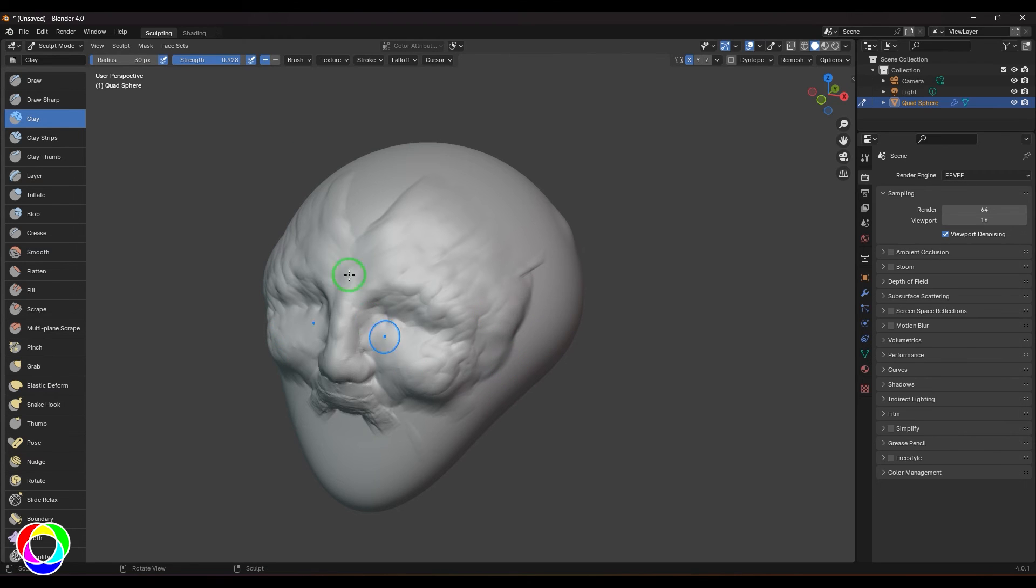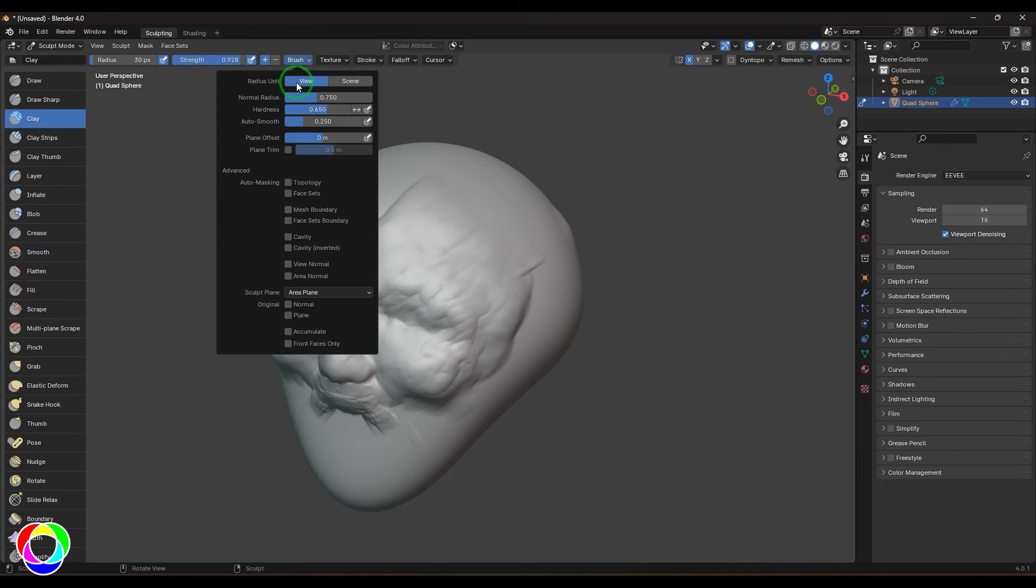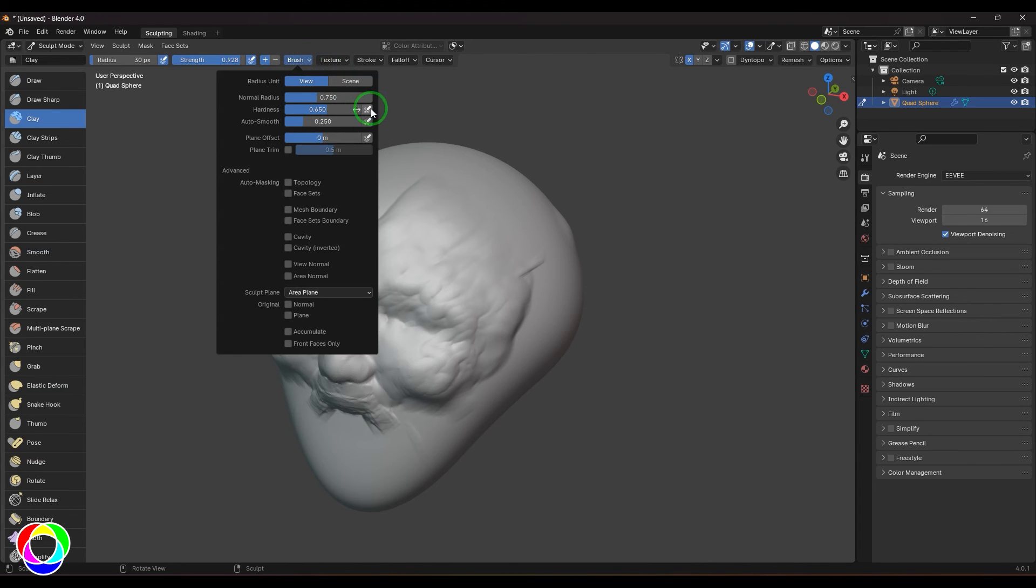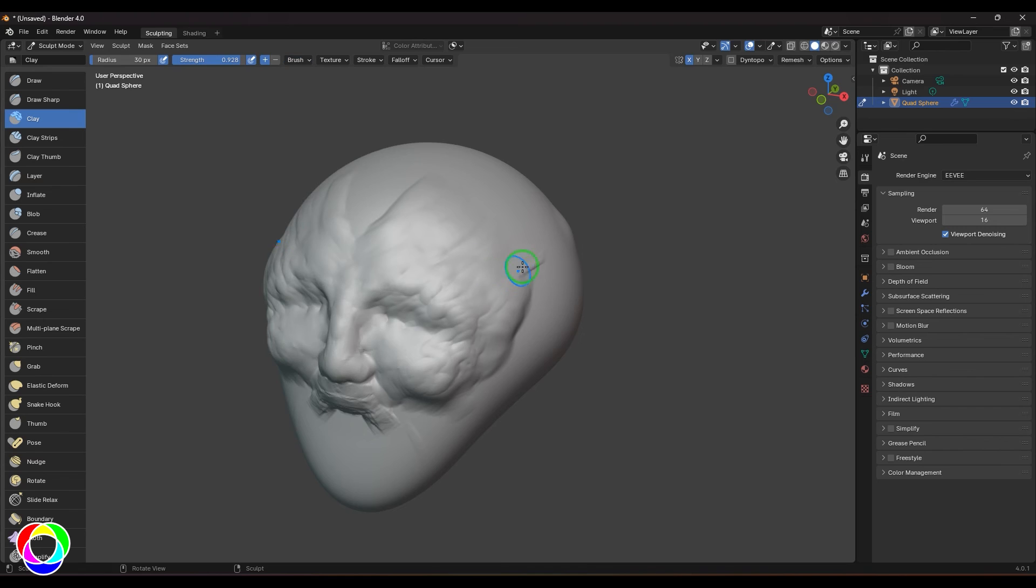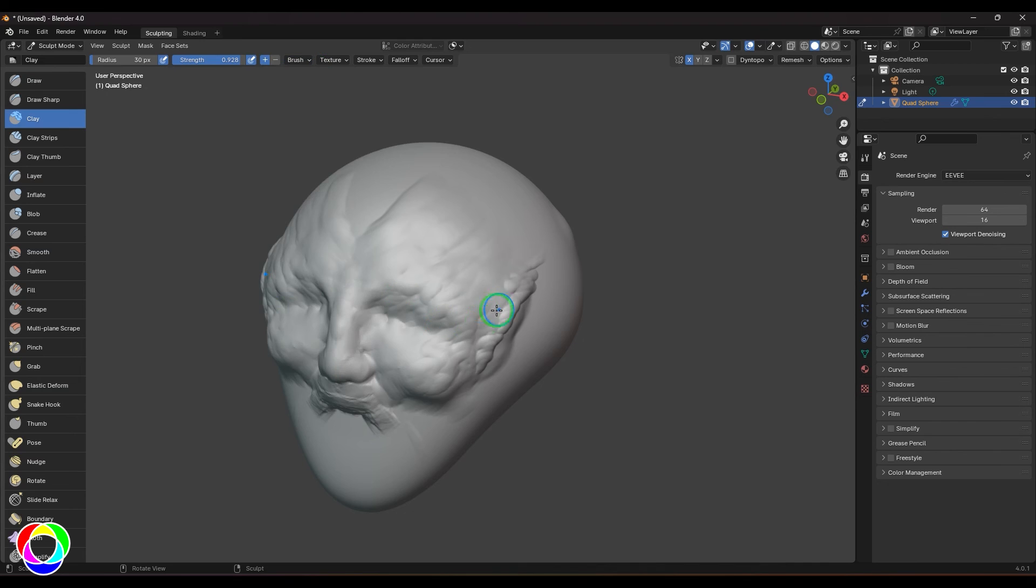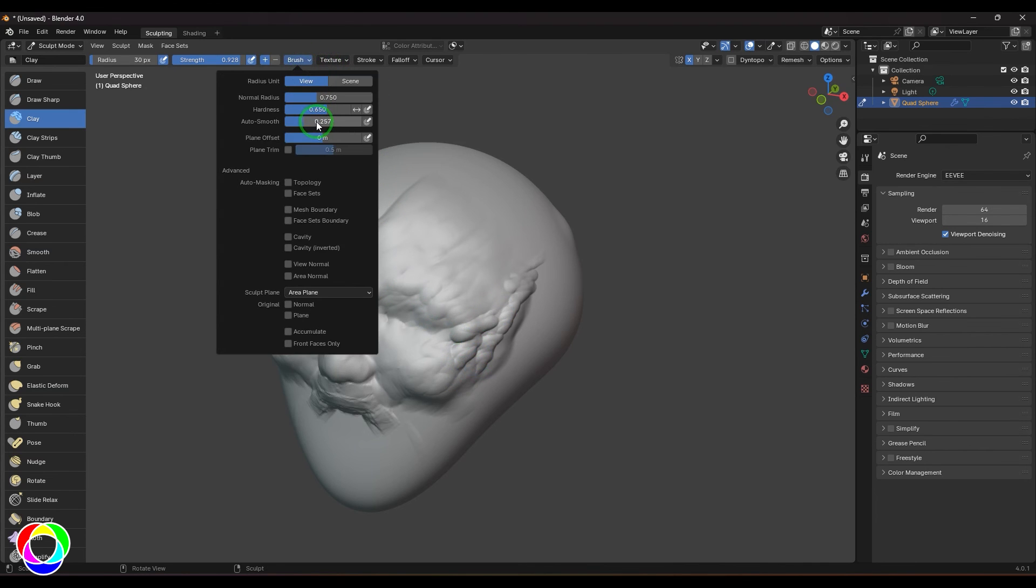You can explore the auto smooth value for better results. Auto smooth generally smoothens things while it's dropping the stroke.